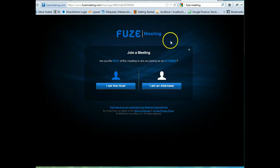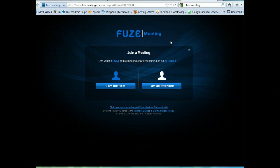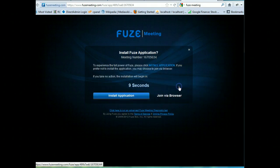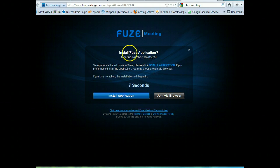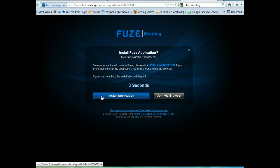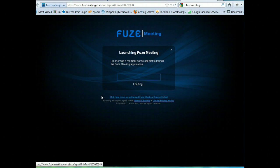On this first page, we want to select that we are an attendee. Click that option. Next, we want to click the install application button on the left. This will allow us to participate in the voice component and the text chat component.